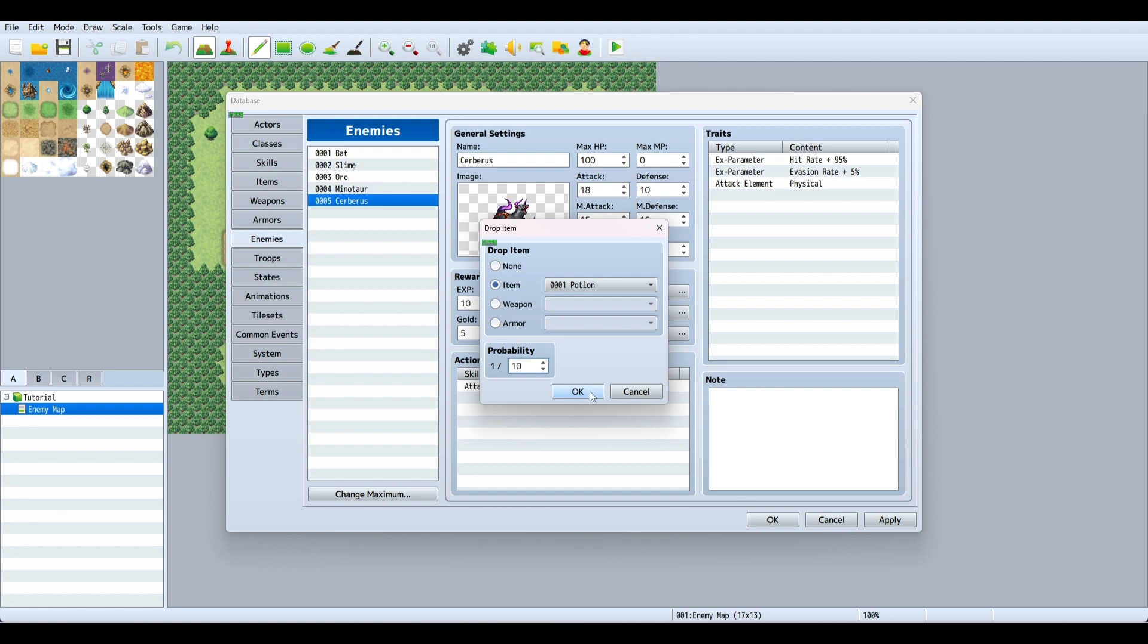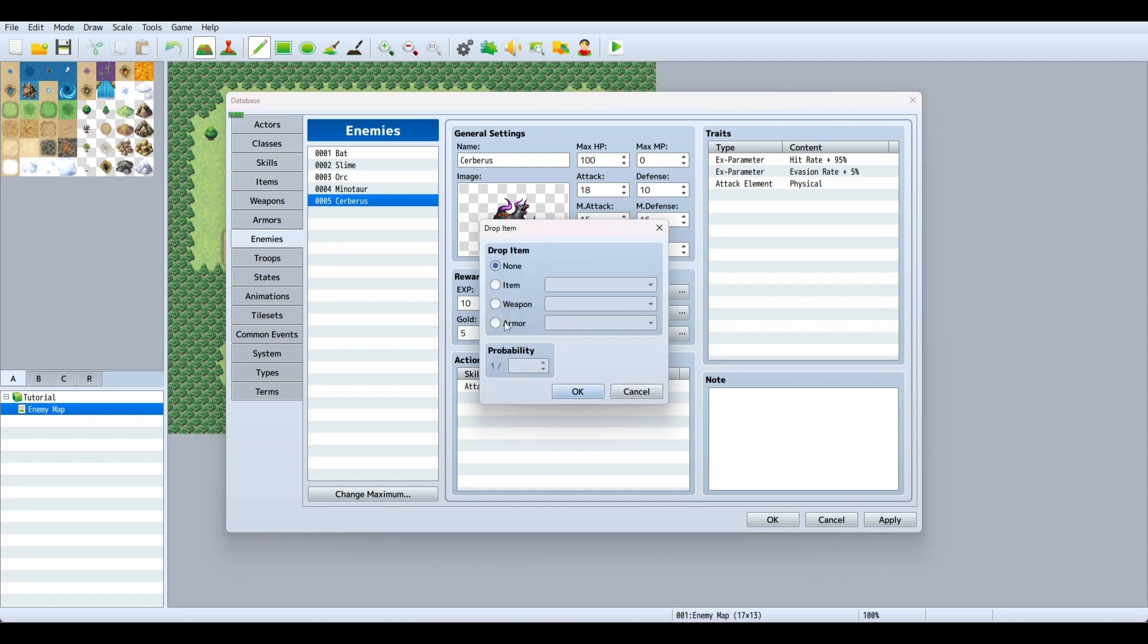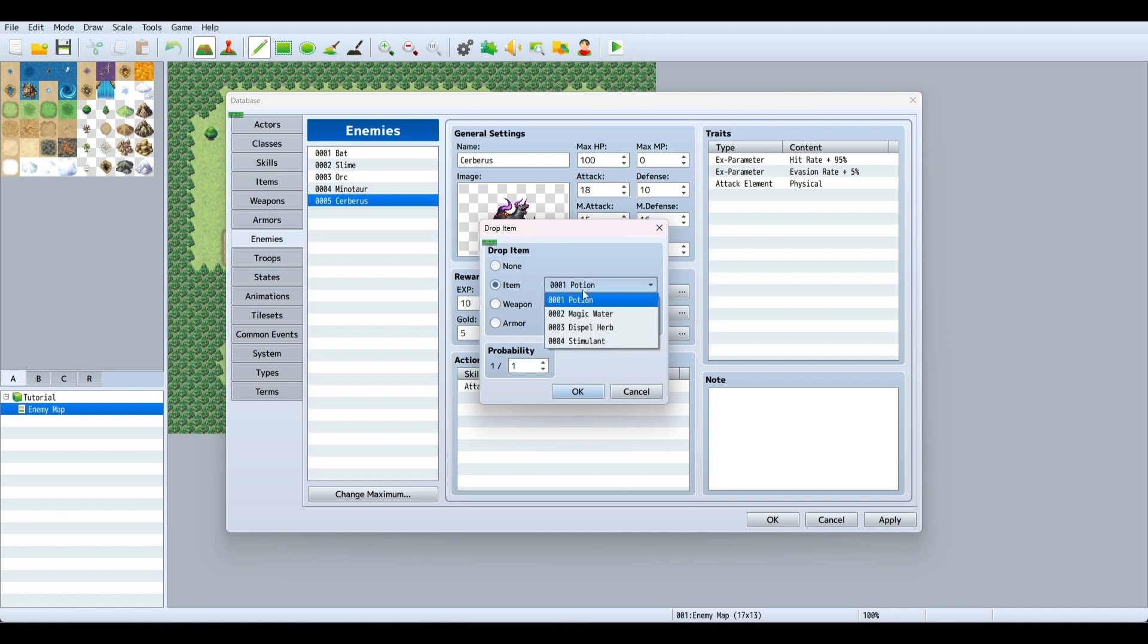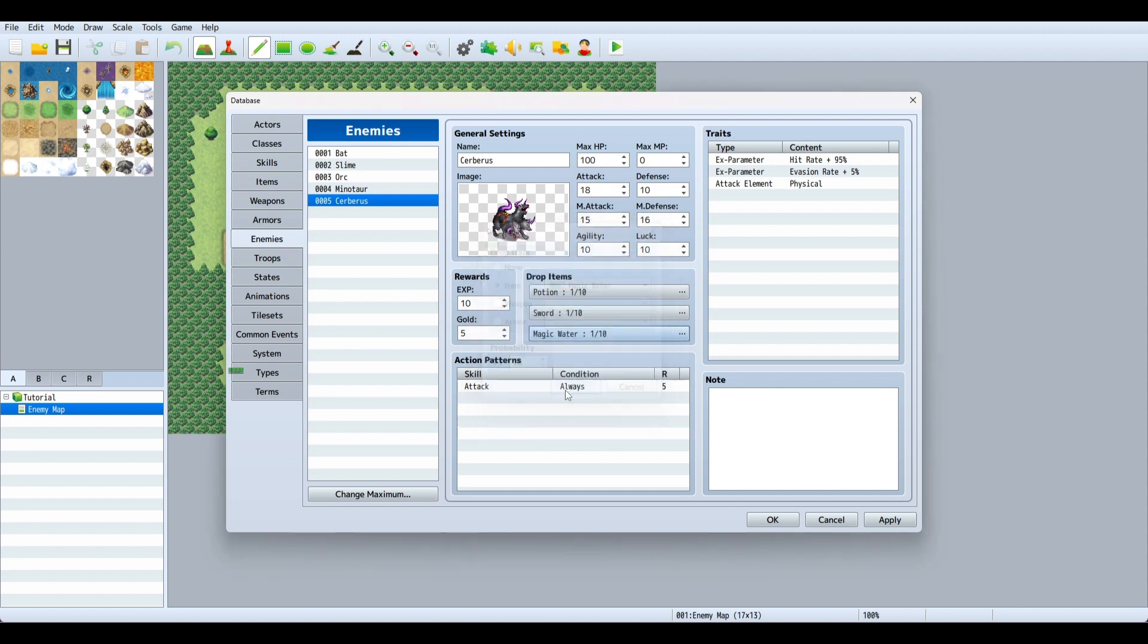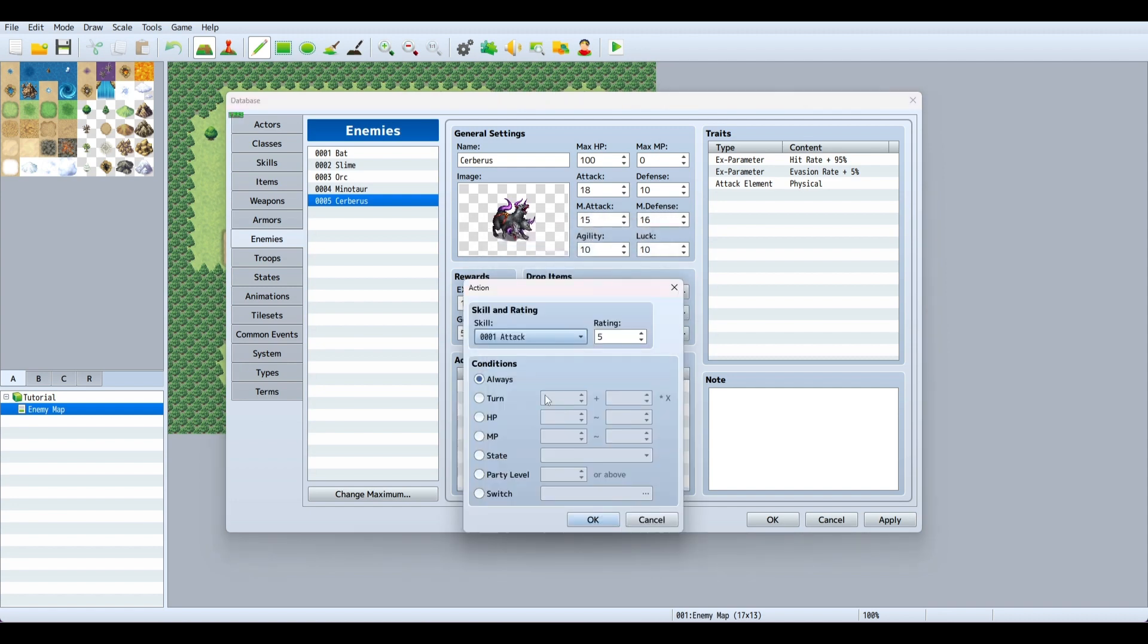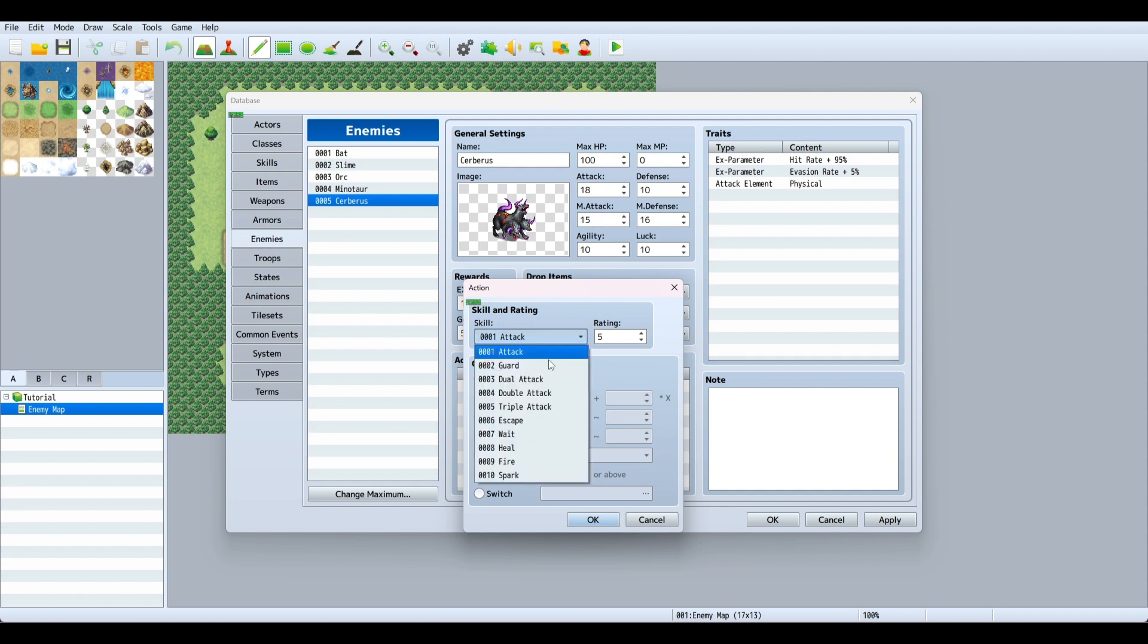We'll add a weapon sword with a 1 out of 10 chance to drop, and magic water with a 1 out of 10 chance to drop.